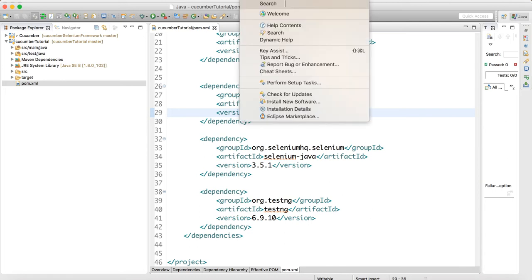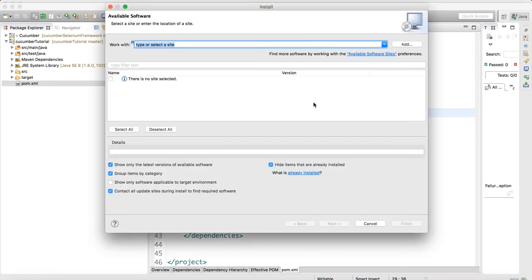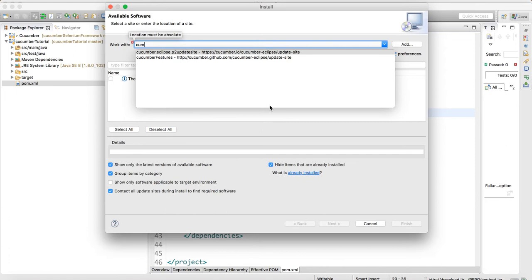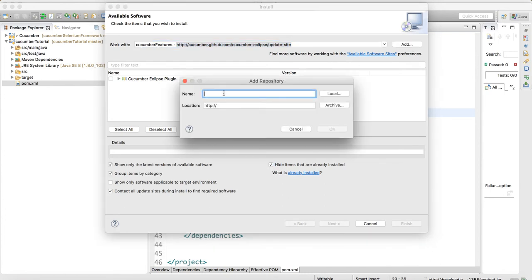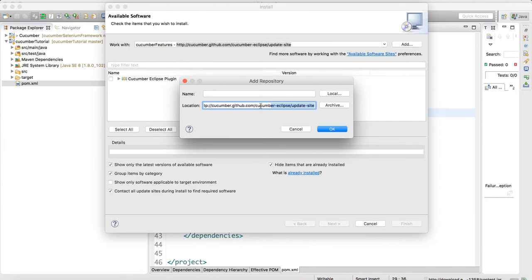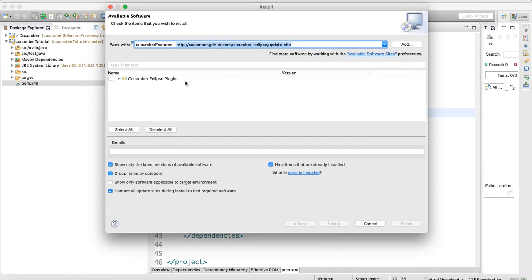If it's not available in the Eclipse Marketplace, go to Help → Install New Software. You can copy the plugin URL from Google, click Add, give it any name like 'cucumber features', and enter the URL: http://cucumber.github.com/cucumber-eclipse/update-site. The plugin will appear — do Next, Next, Next, Finish to install it.